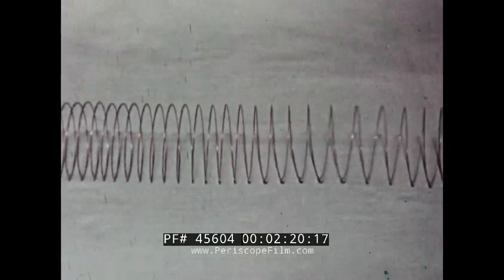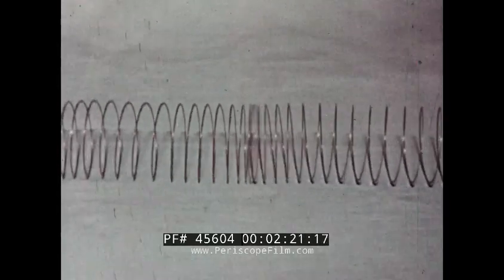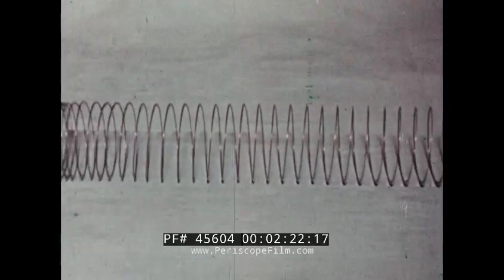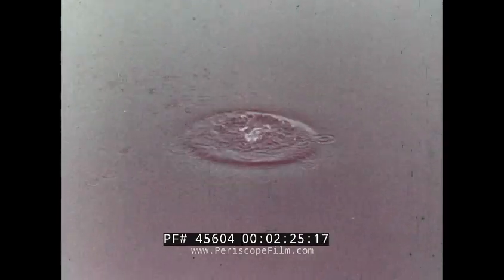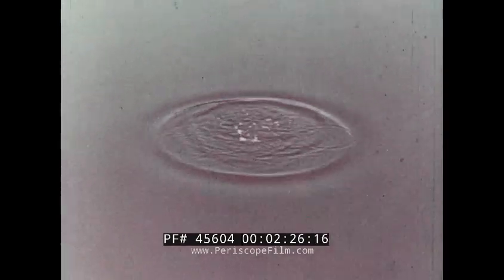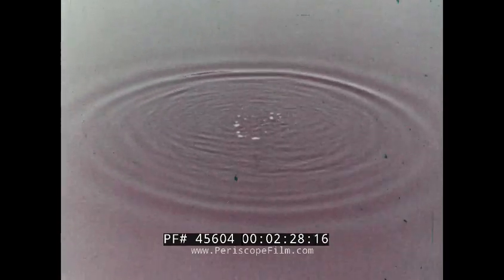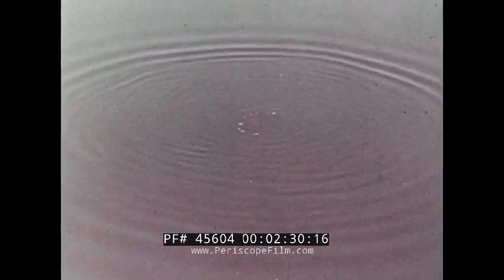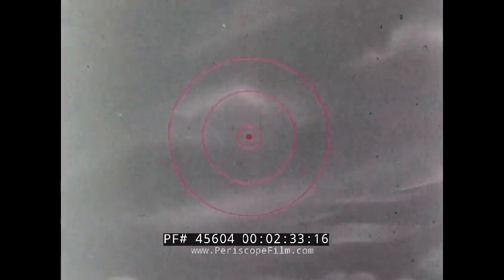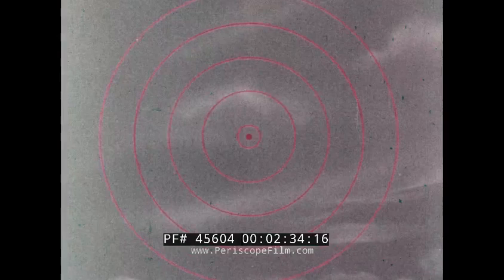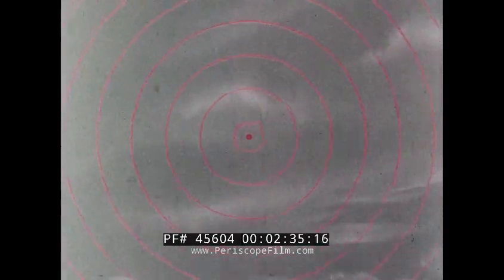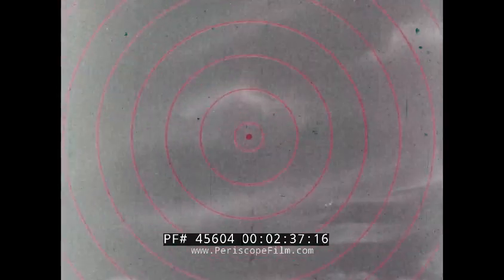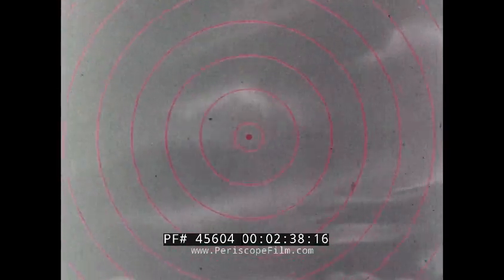Sound waves are in fact one kind of pressure wave. Like ripples on a pond, they spread out from their source in all directions. Not all pressure waves are audible, but all small disturbances, audible or not, travel outward at the speed of sound.